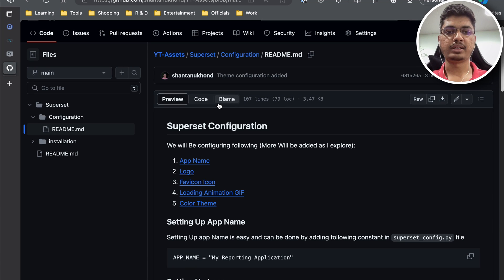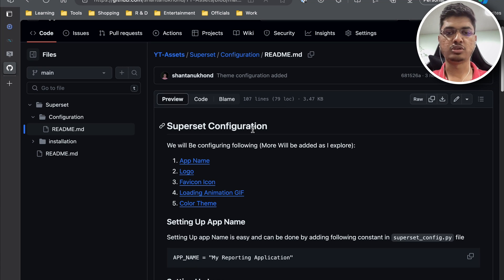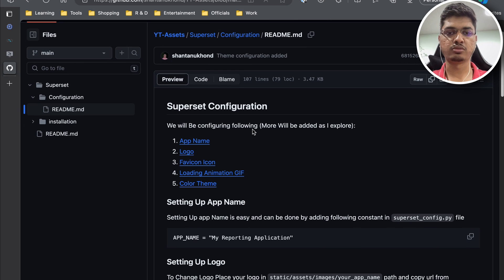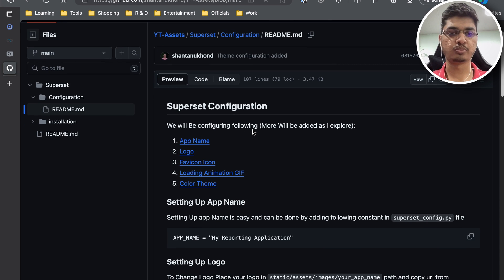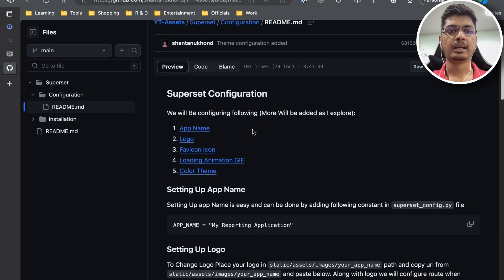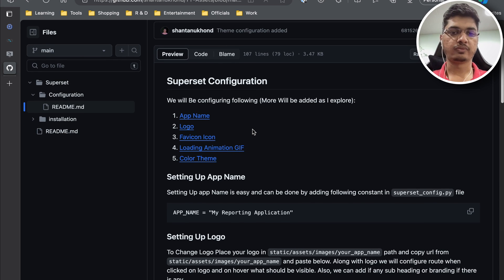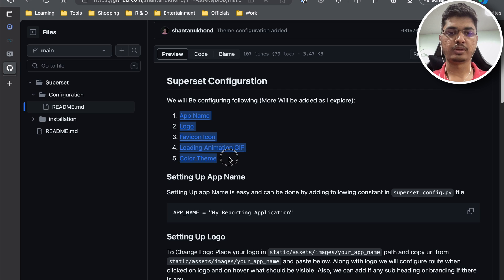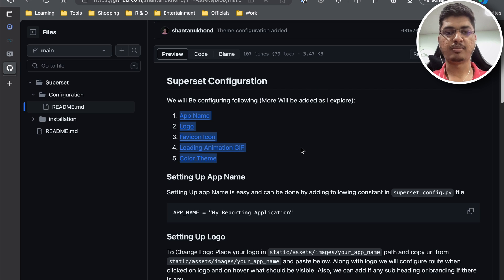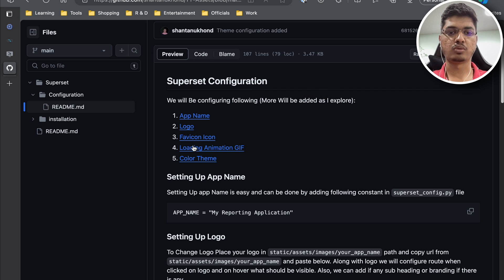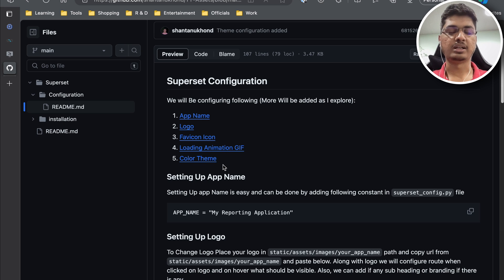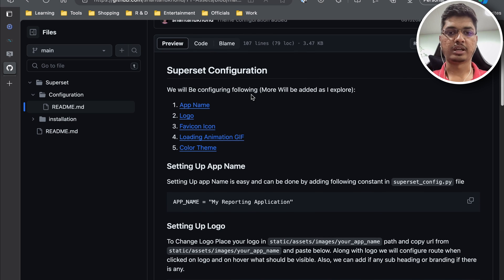Hello guys, welcome back. Today we will be configuring Superset that we installed in last video. So this is going to be our second video in the series. In the configuration we will go through these following things: setting up app name, setting up logo, favicon icon, loading animation, and color theme.